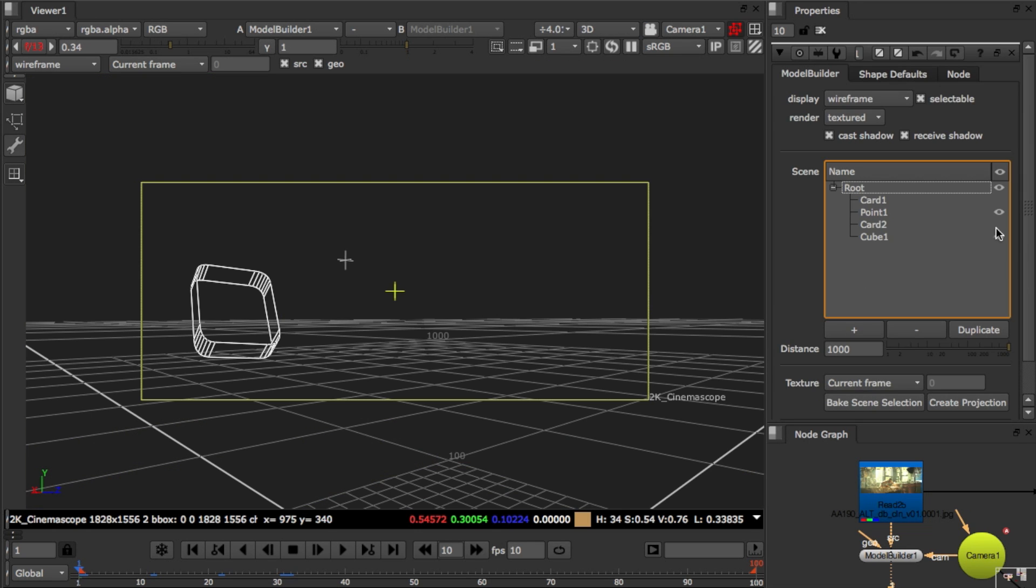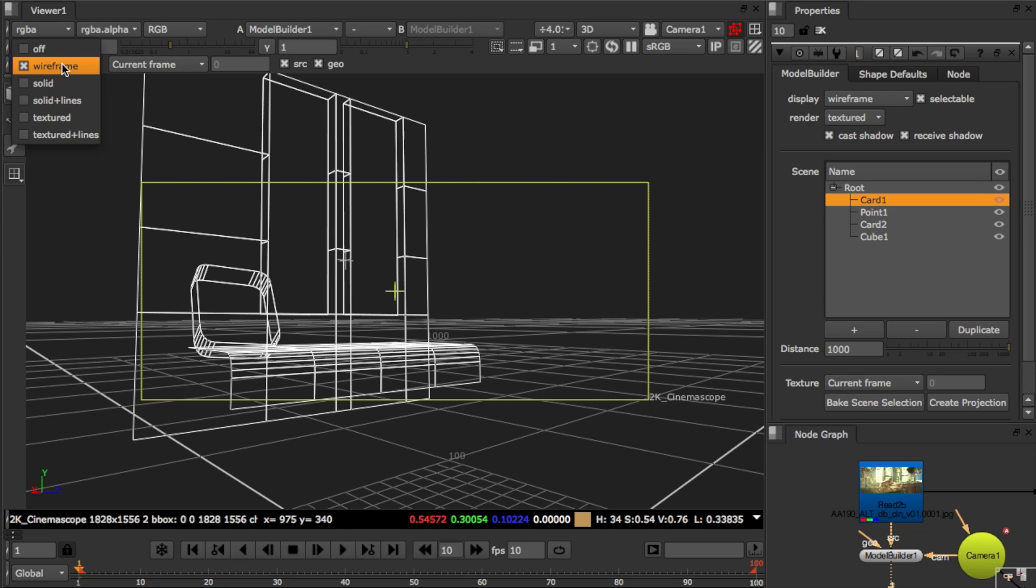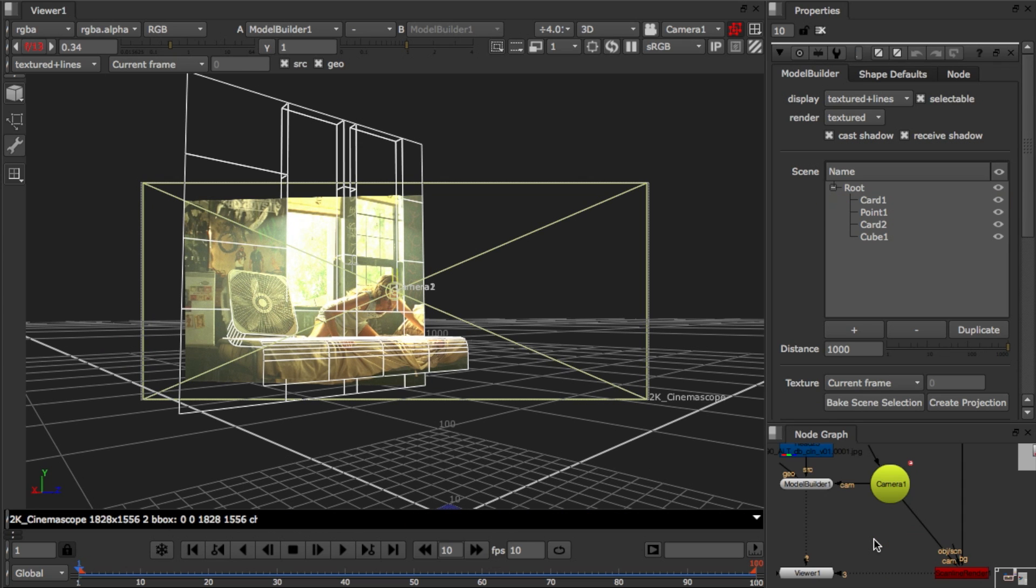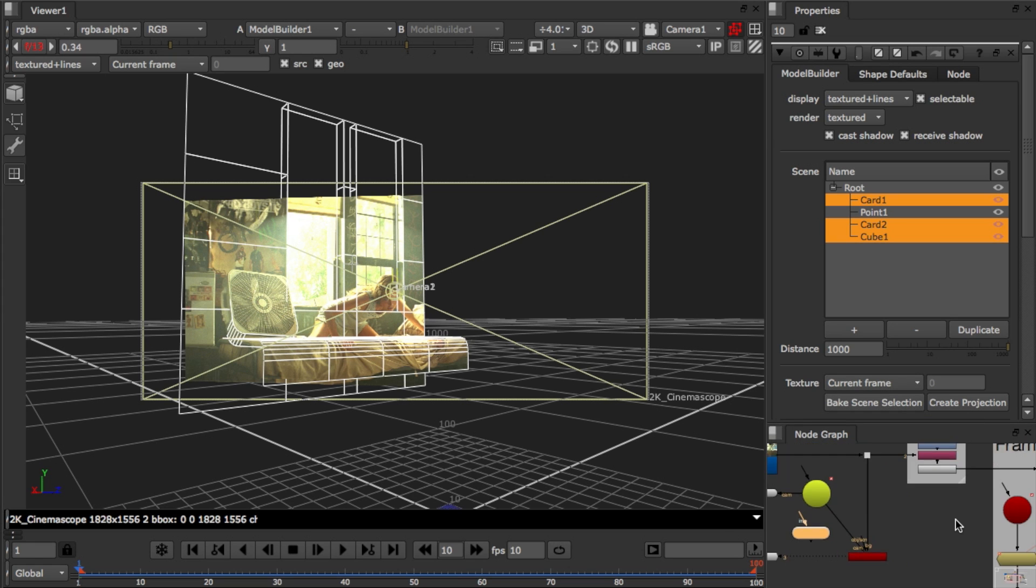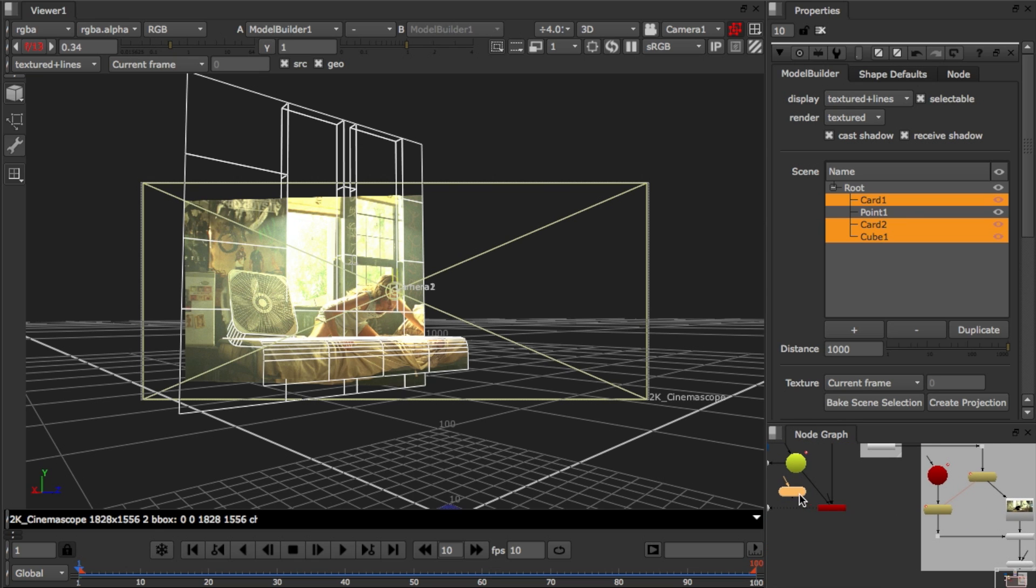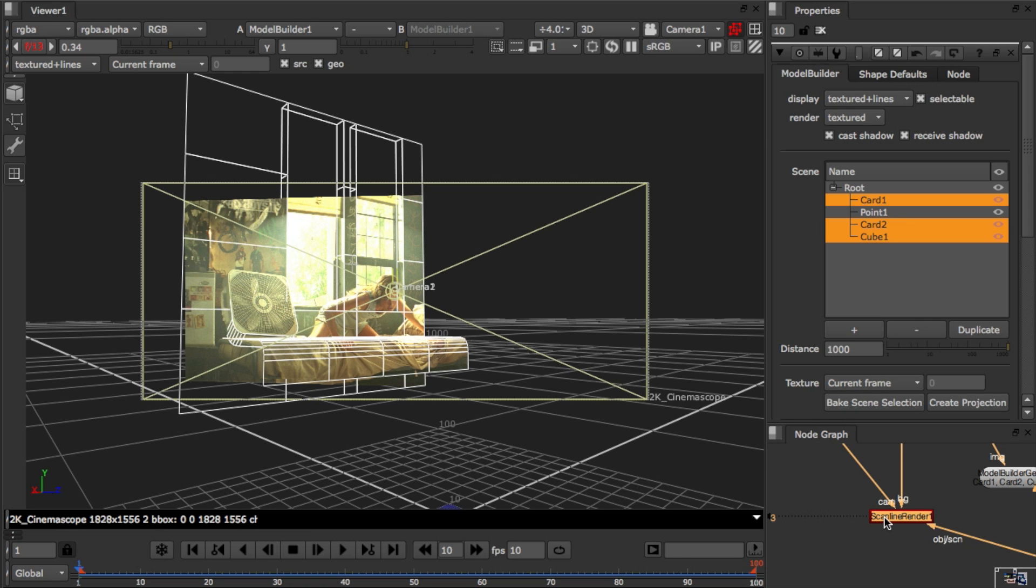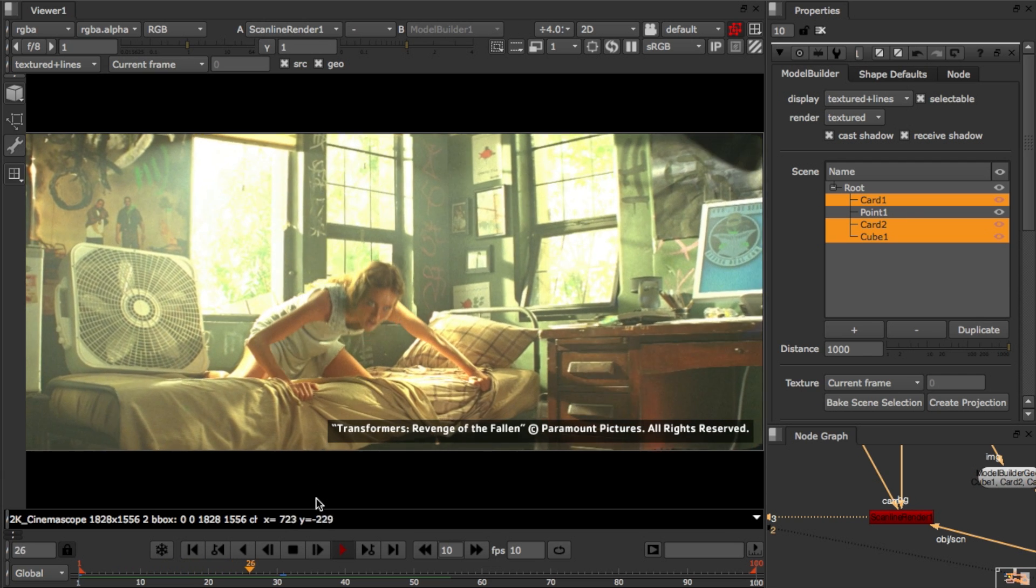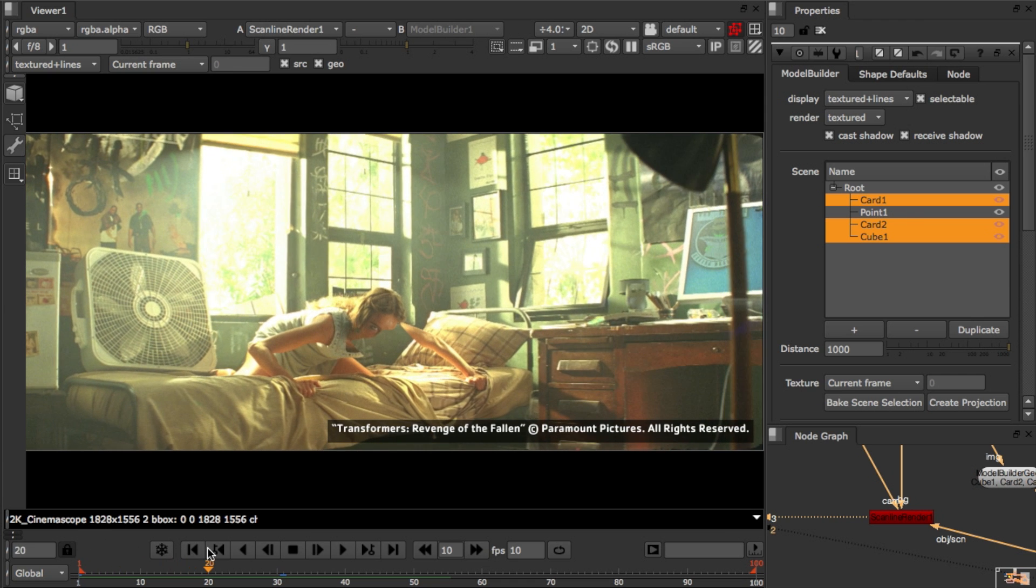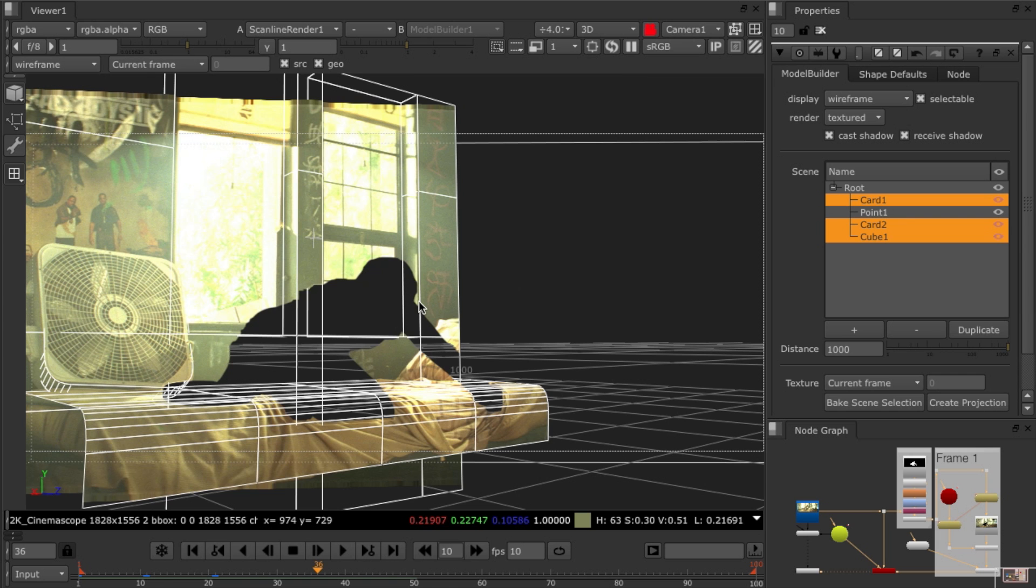Now we have all our geometry. Let's see how that looks in 3D. You can select from the model builder and hit bake scene selection to create a separate node. You can also use create projection to create a projection group for a particular frame. Here's one I've created before for frame 1. So what we're going to do is take our baked scene geometry, hook it up and render it out with a scanline render node. So you can see that in just a few minutes we've aligned and edited the geometry we needed to set up some projections for this shot. And we did it all inside Nuke using the model builder node. Thank you for listening and I hope you enjoyed the tutorial.